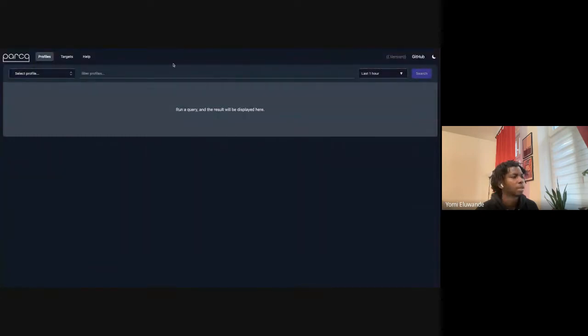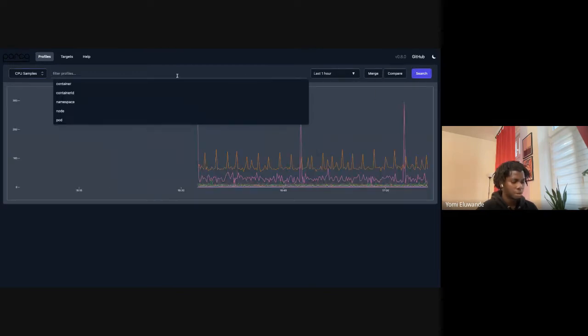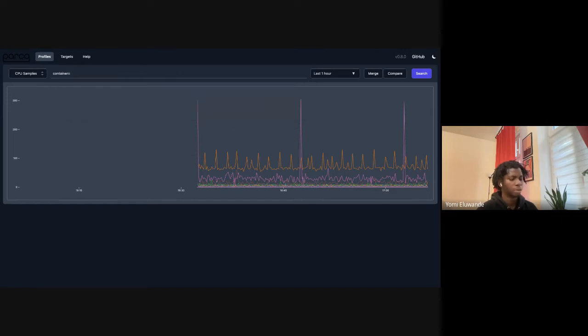I just wanted to quickly show the latest update to the Parca UI. We now have proper label value autocompletion for when you're trying to filter profiles. Let me do a quick before and after — currently, if we try to filter using any of these labels we get some sort of completion, but we never actually get the values.